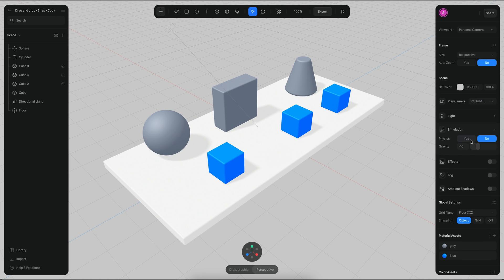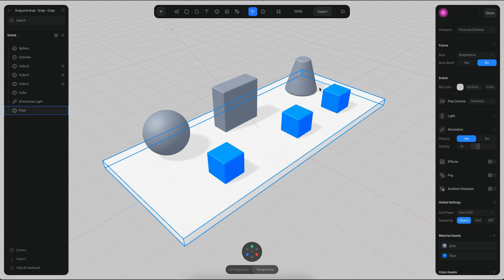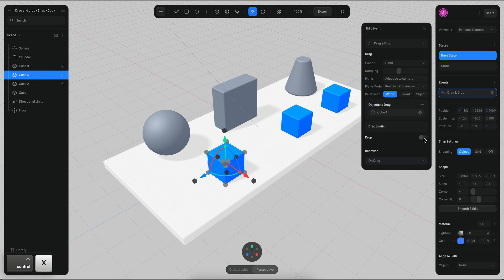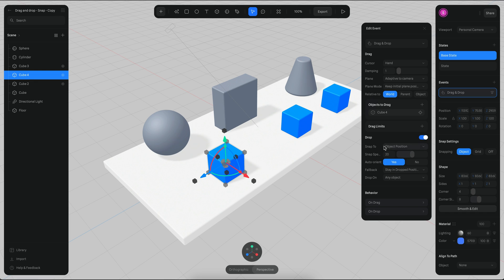Let me just enable physics again. So I'm going to enable now the drop behavior — you can see it here at the bottom — and the drop behavior has a couple of settings that we can check.